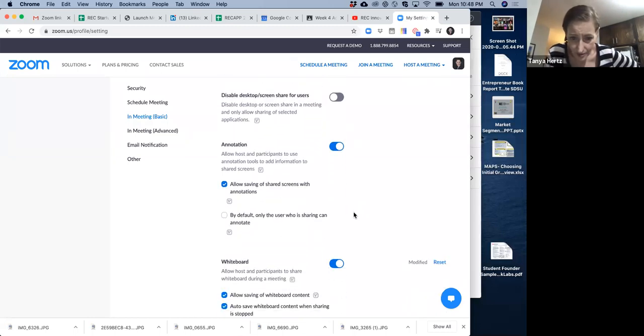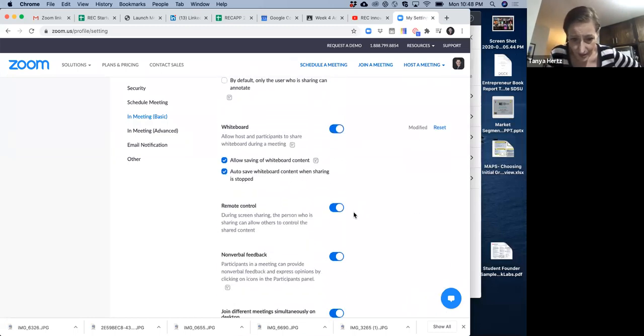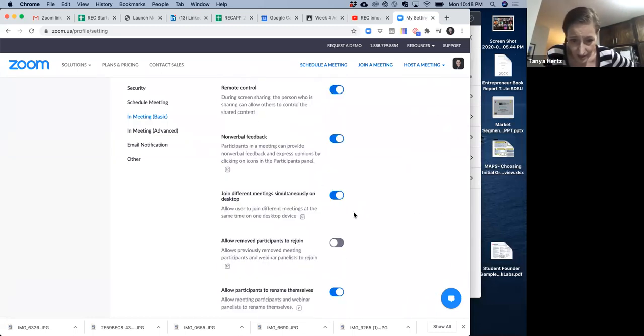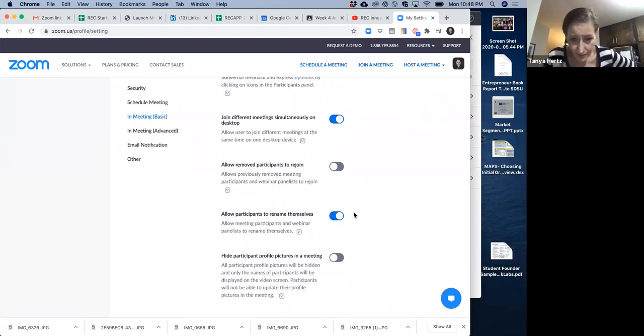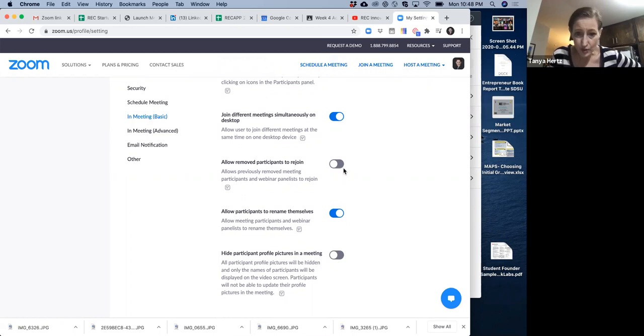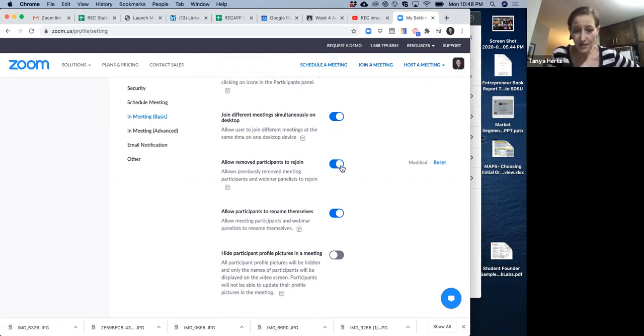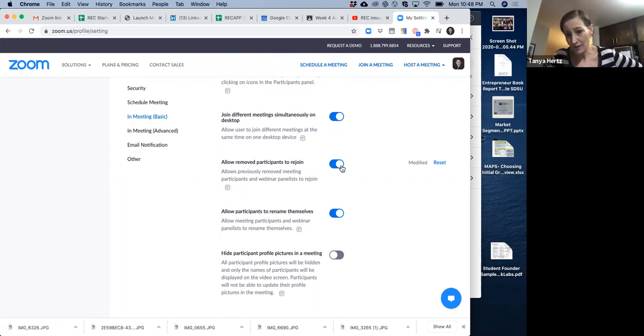What else? It doesn't really matter. It doesn't really matter. This is a big one. Allow removed participants to rejoin. So once somebody is removed, allow them to get back in again, whether they leave on their own or you take them out.